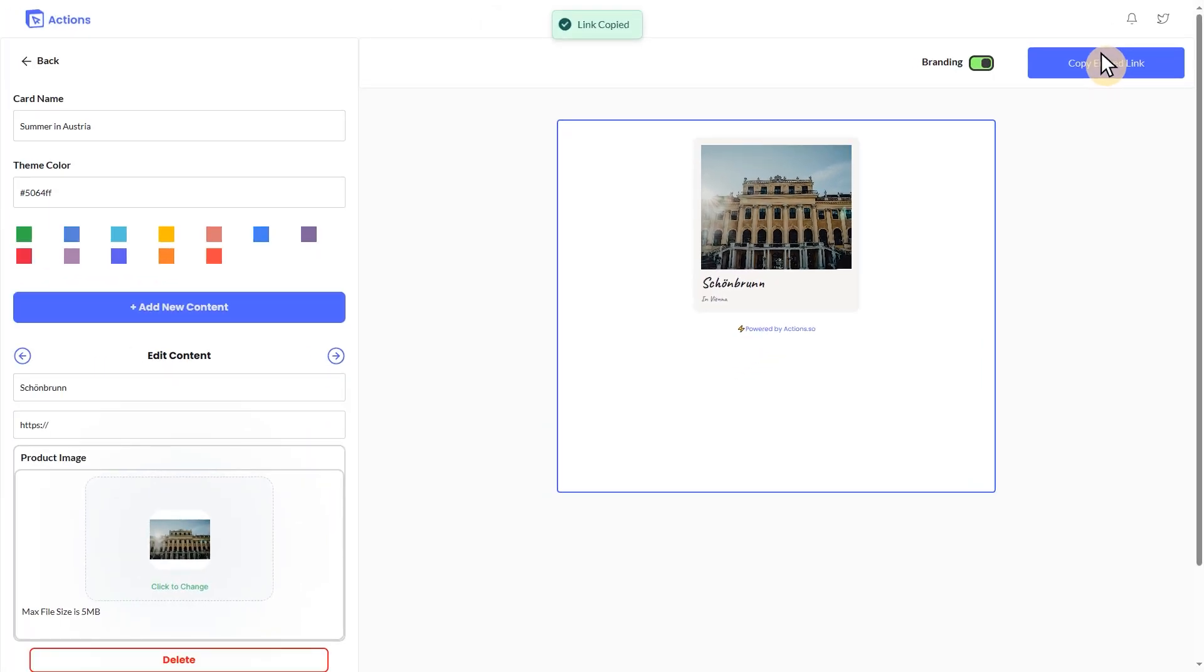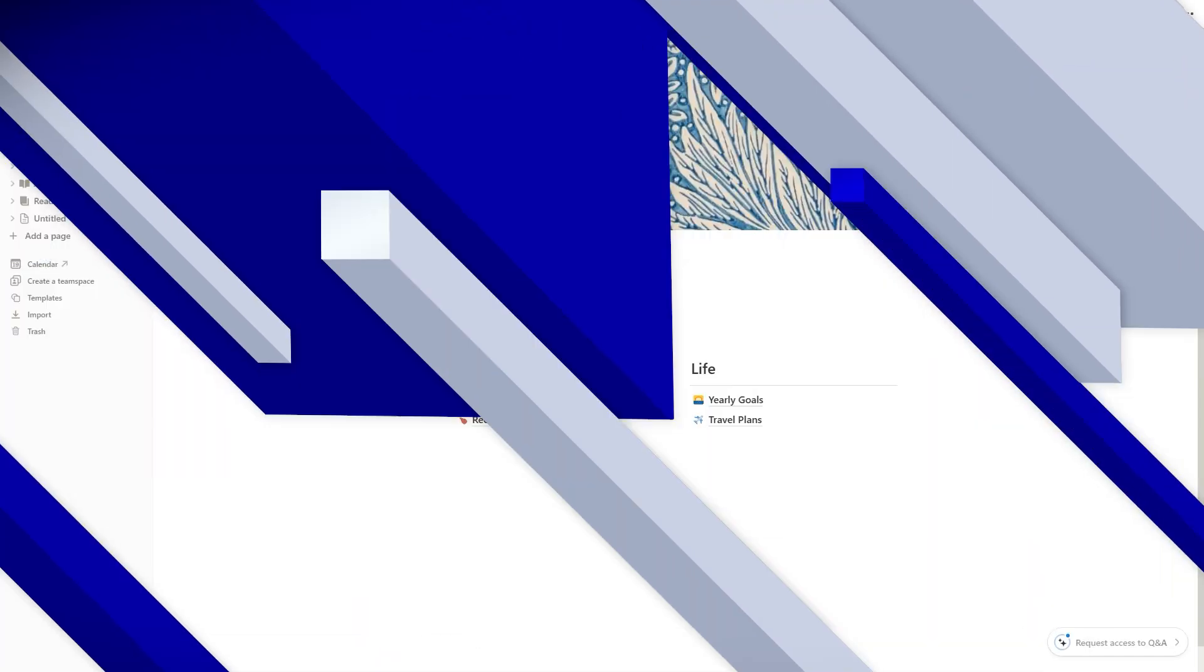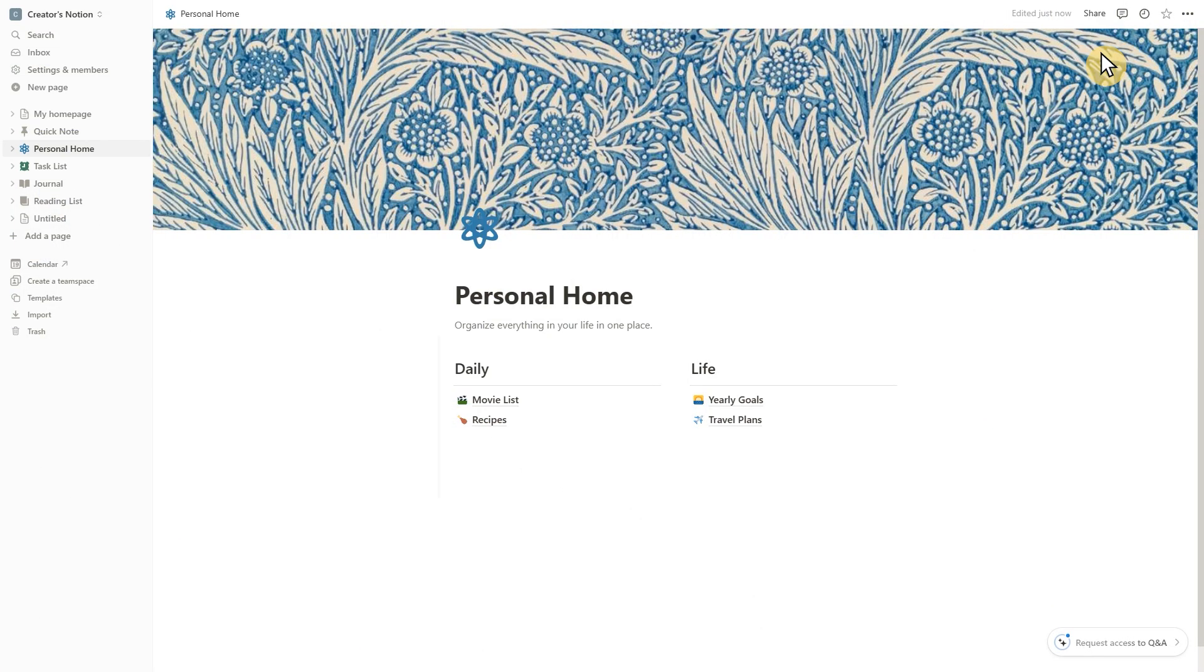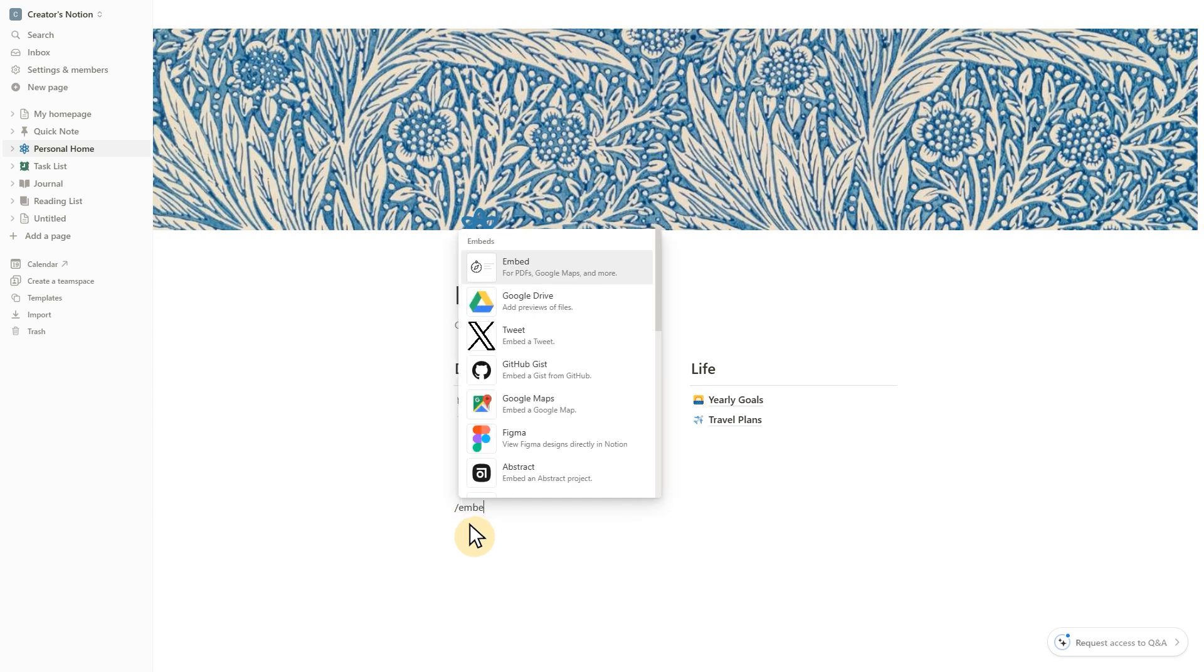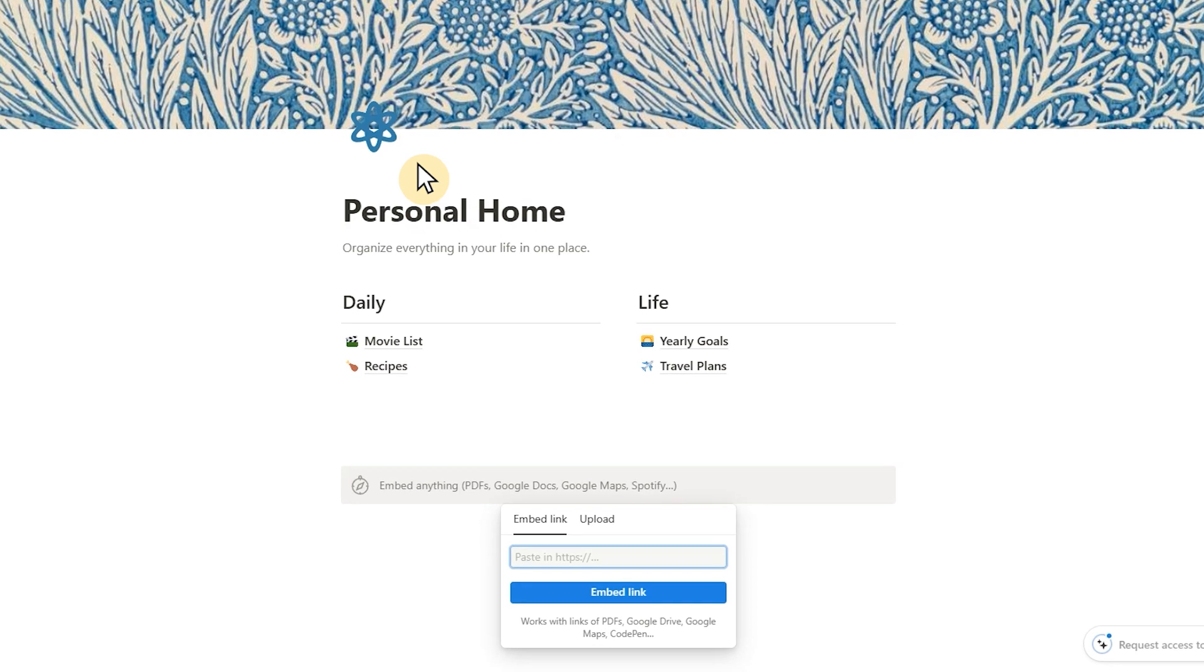To embed your photos into Notion, go back to your Notion page. Simply choose where you want your photo album, type slash into your Notion page, choose the Embed block, and paste the link you just copied. It's really that easy.